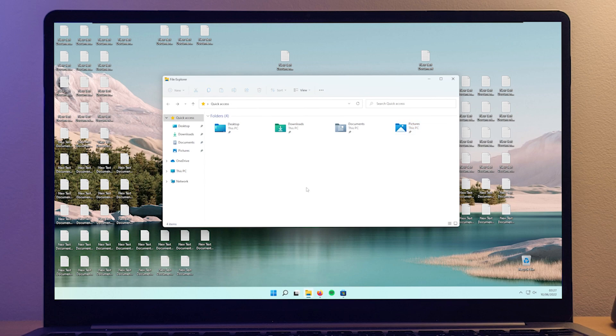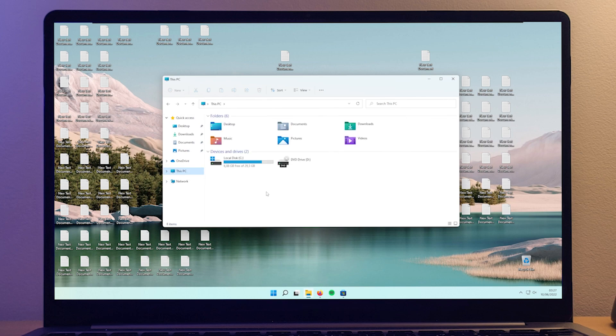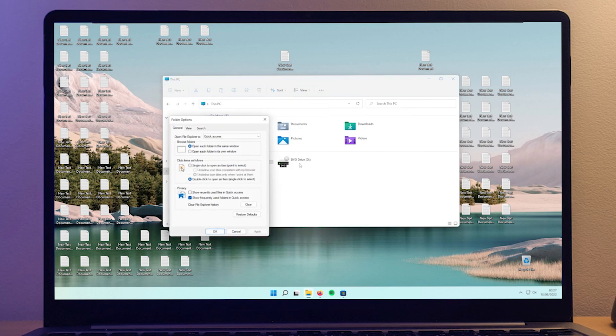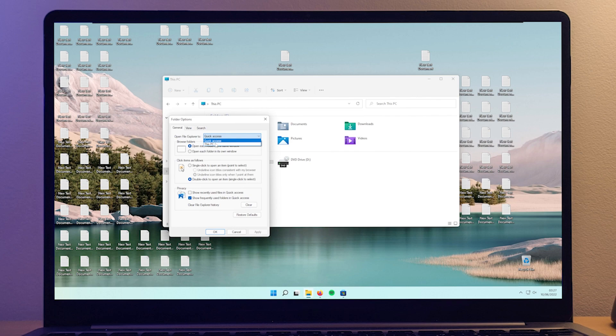And just a quick tip, if you don't find this quick access in File Explorer useful, and you want This PC to be the first thing that you see when you open up File Explorer, then you will go ahead to the three dots on the top, go to options and here, open File Explorer to, you will change from Quick Access to This PC. Then you will click Apply and OK.